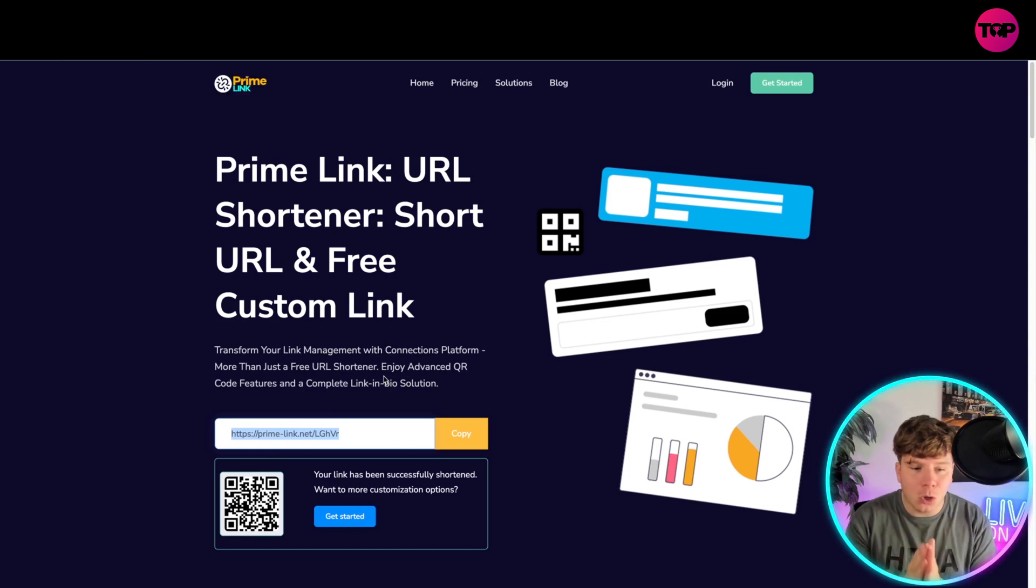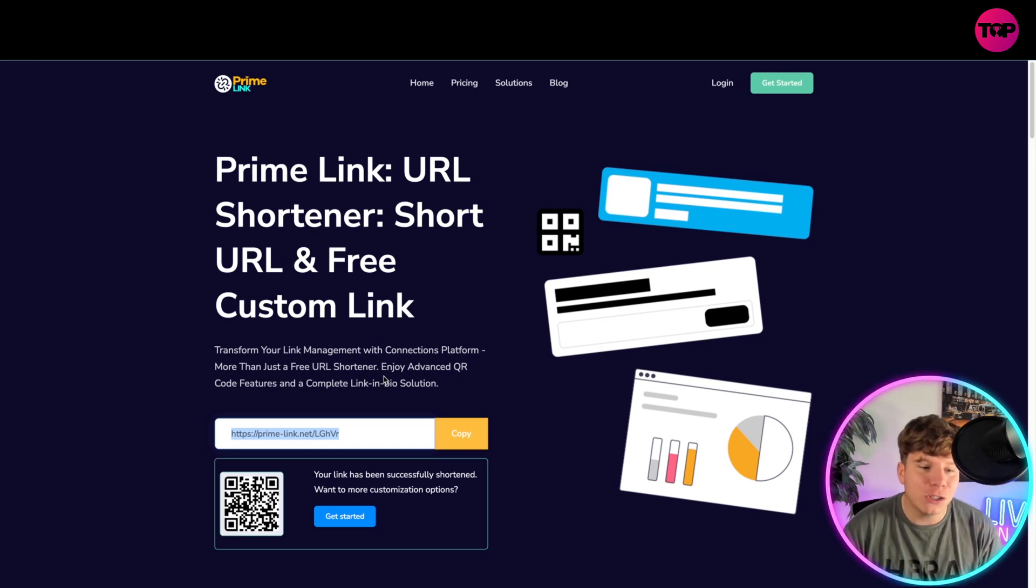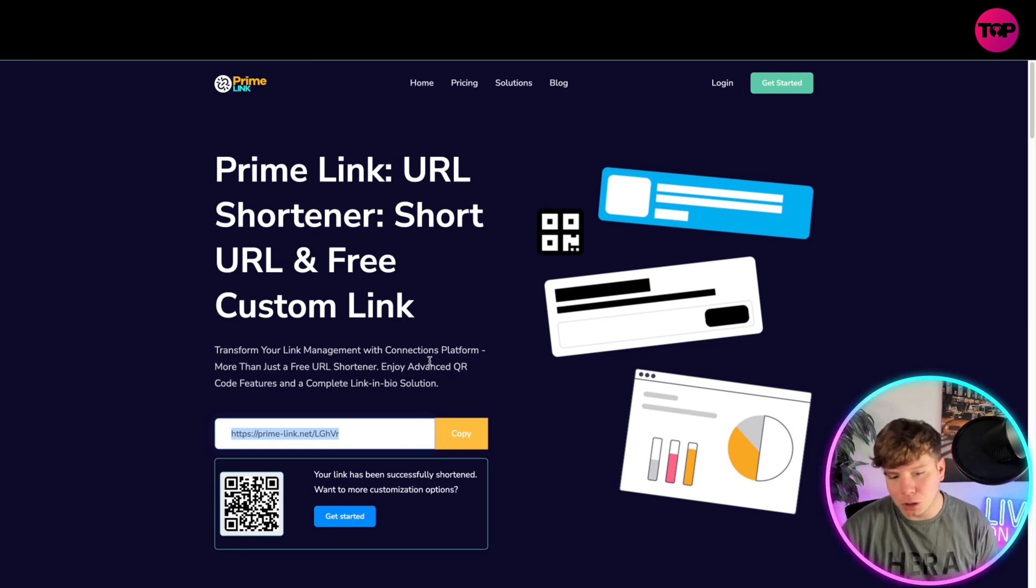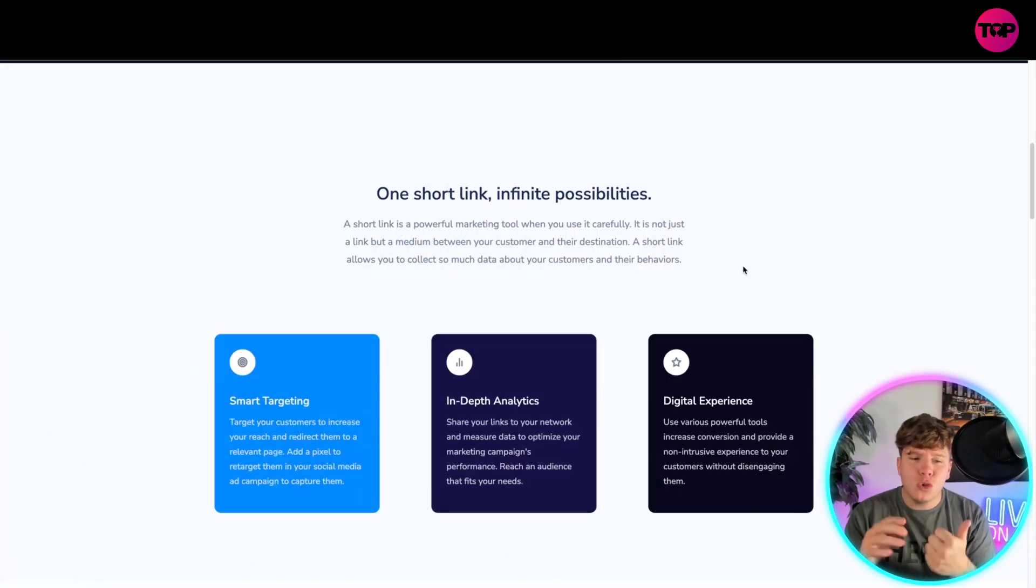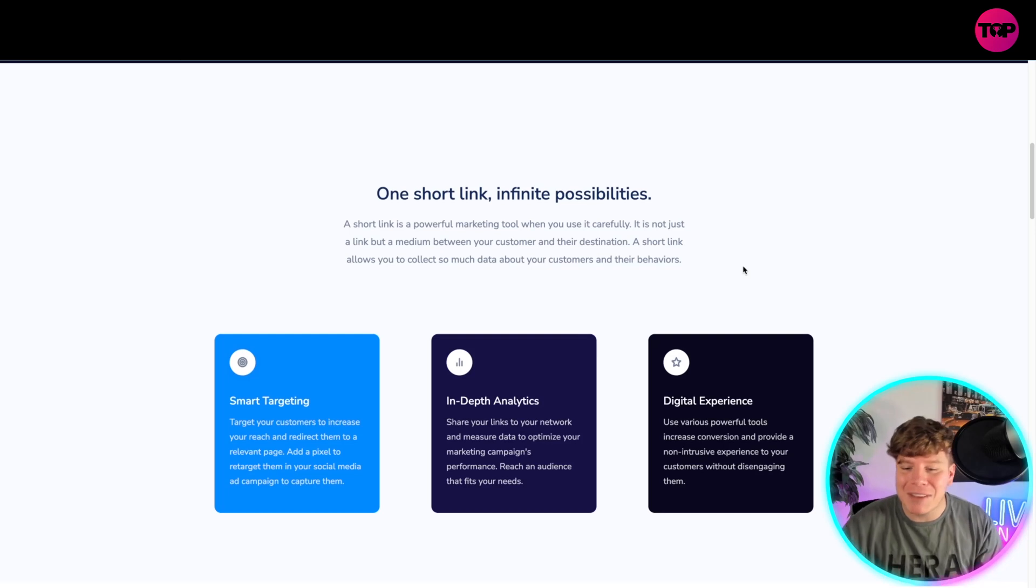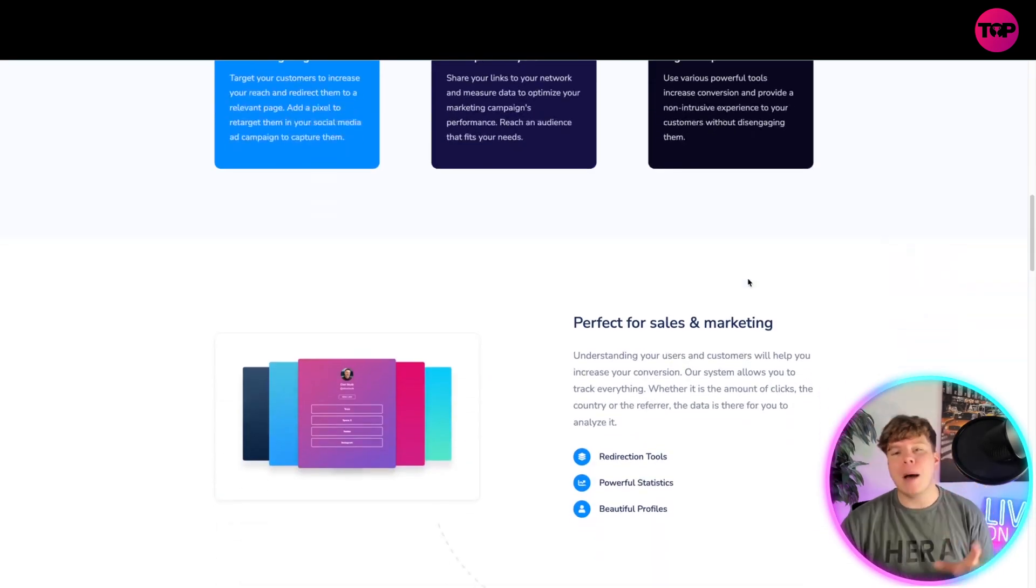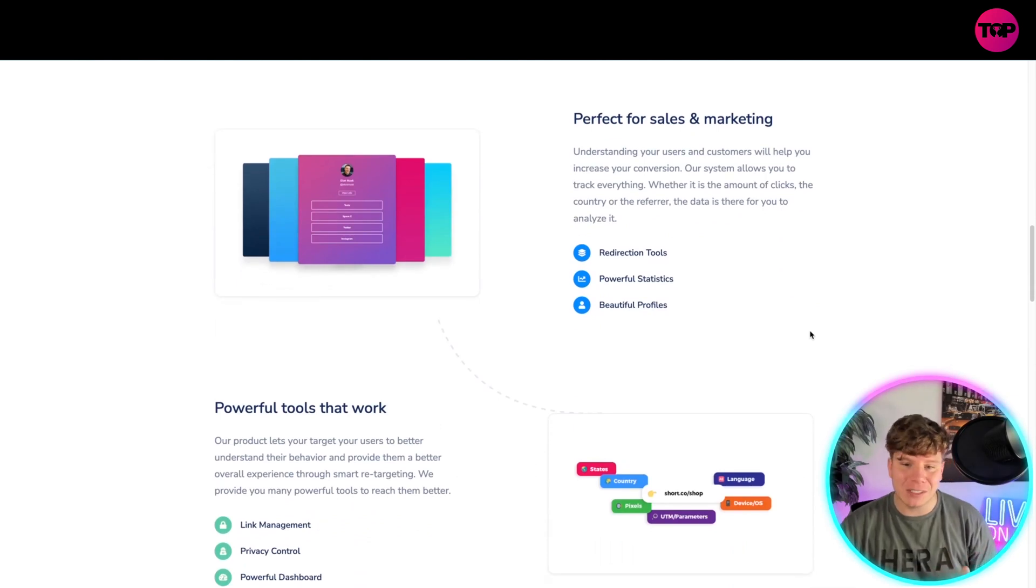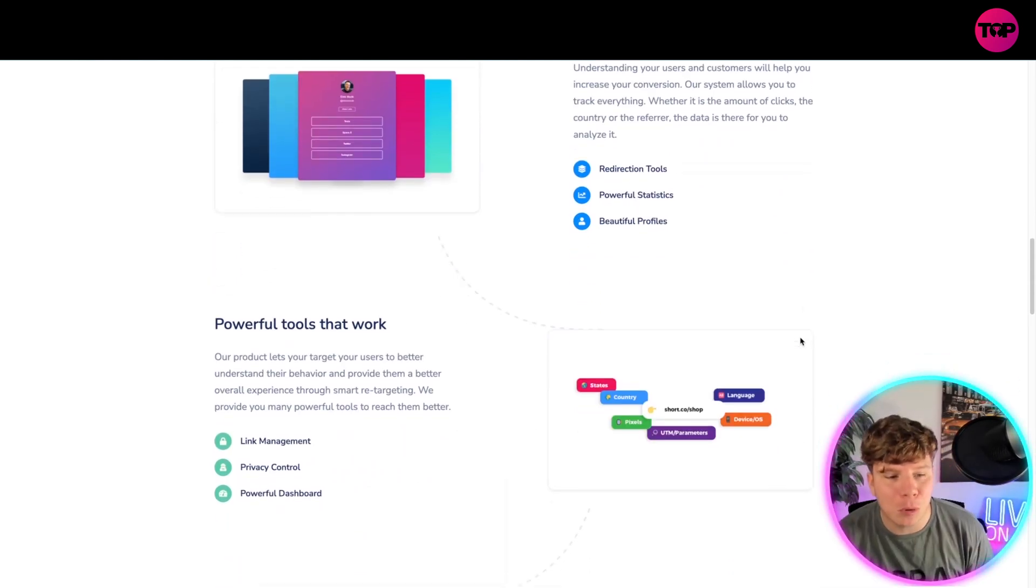This is the one that transforms your link management and connection platforms more than just a free URL shortener. Enjoy advanced QR code features and complete link in bio solutions. Guys, one link for infinite possibilities. That's all you need. Everything to be through that one link with smart targeting, in-depth analysis, digital experience, to have your marketing super powerful. It is very perfect for sales and marketing with your redirection tools, powerful statistics, and beautiful profiles.